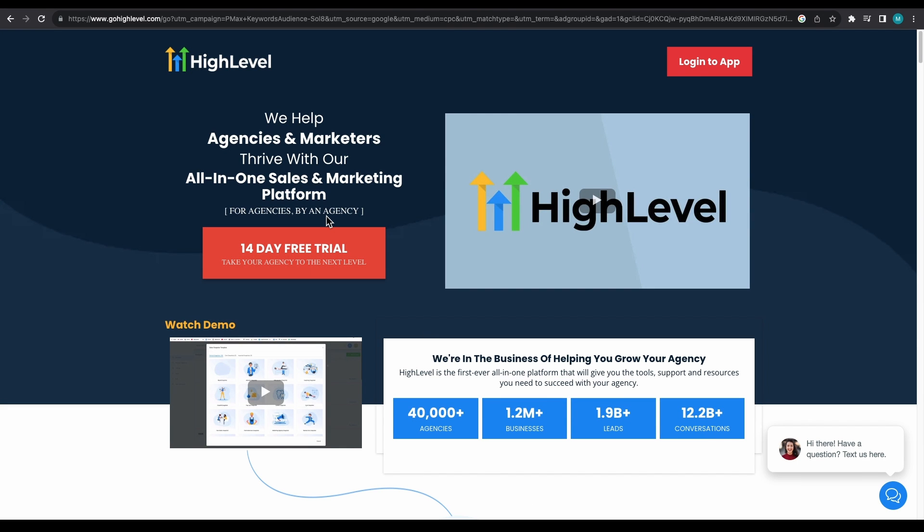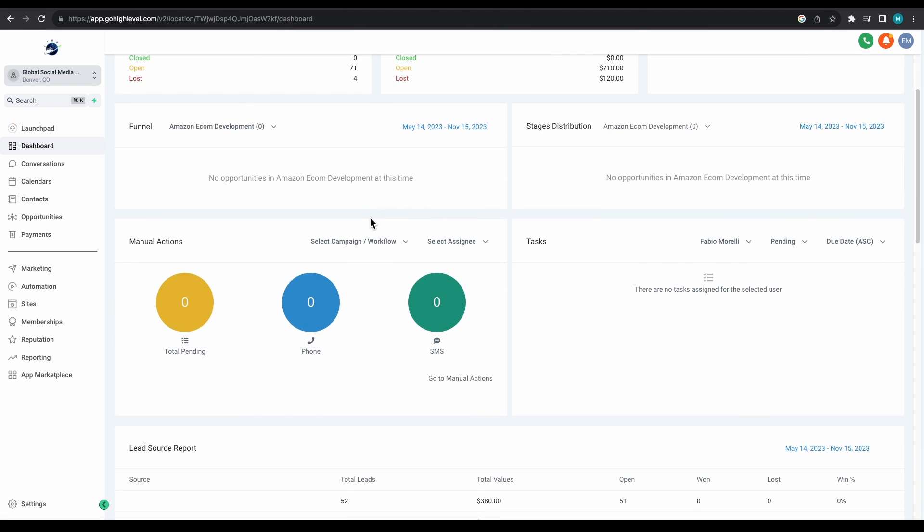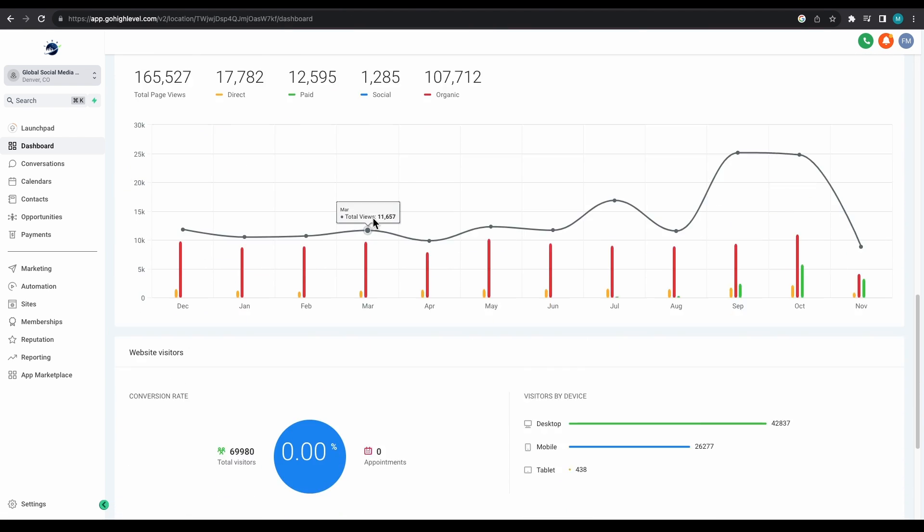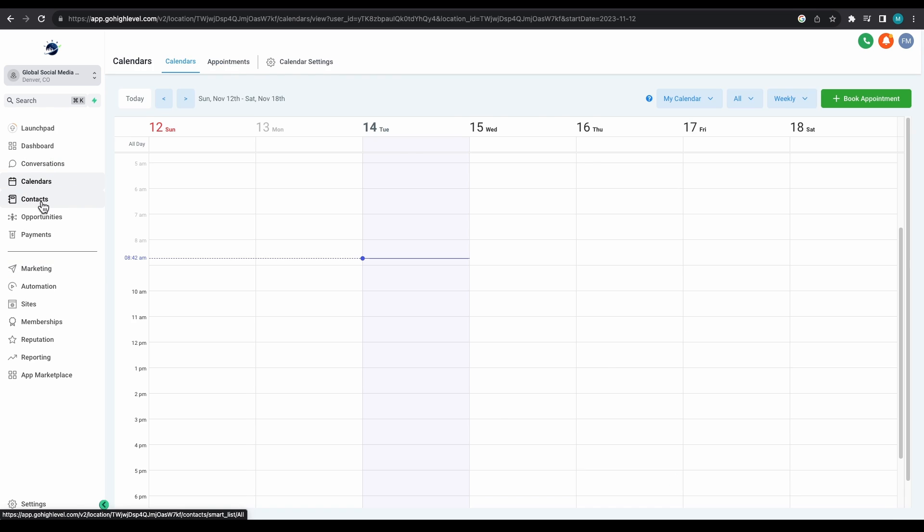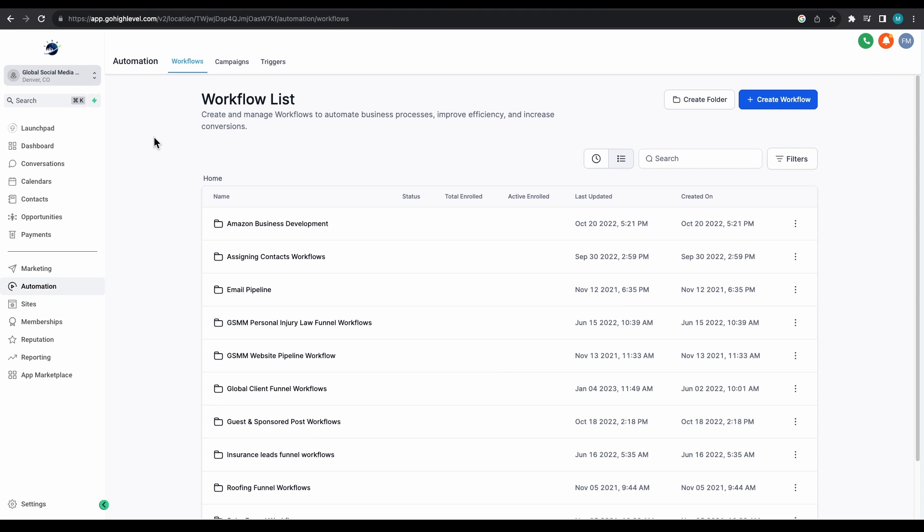Hello, Miles here, and welcome back to another tutorial video brought to you by Global Social Media Marketing. Forms are a very important part of every website because they help you to easily capture leads and collect data in an organized manner.